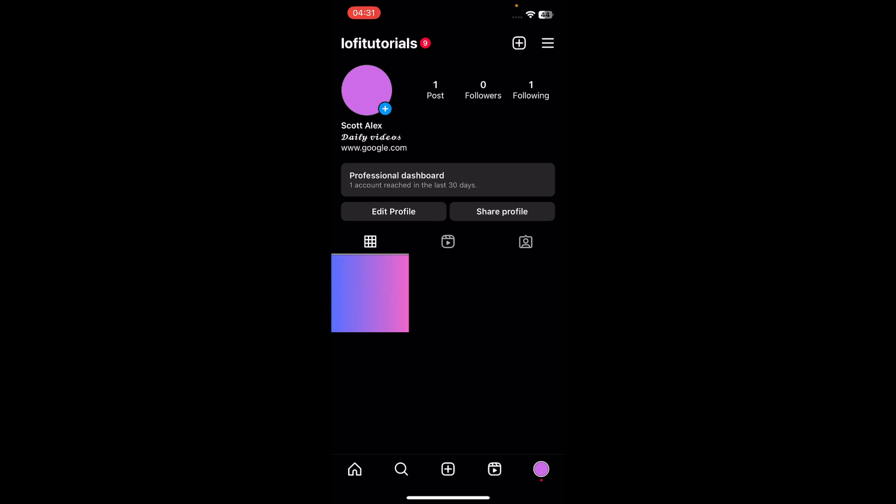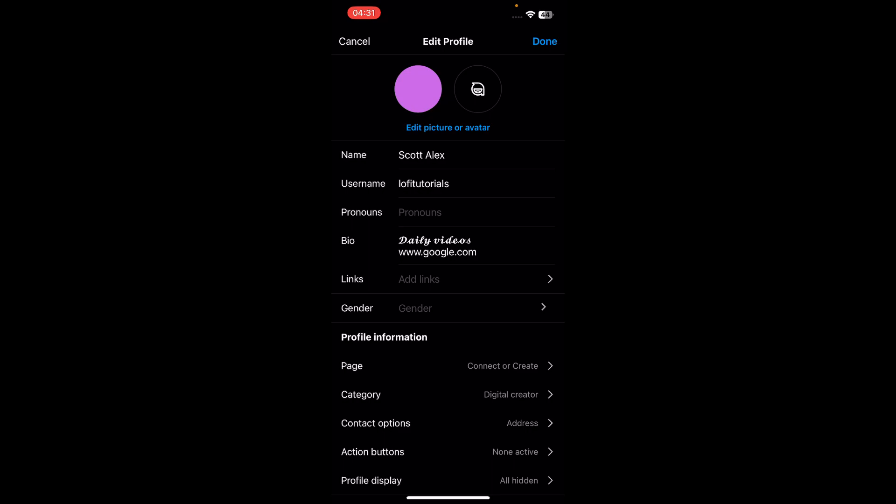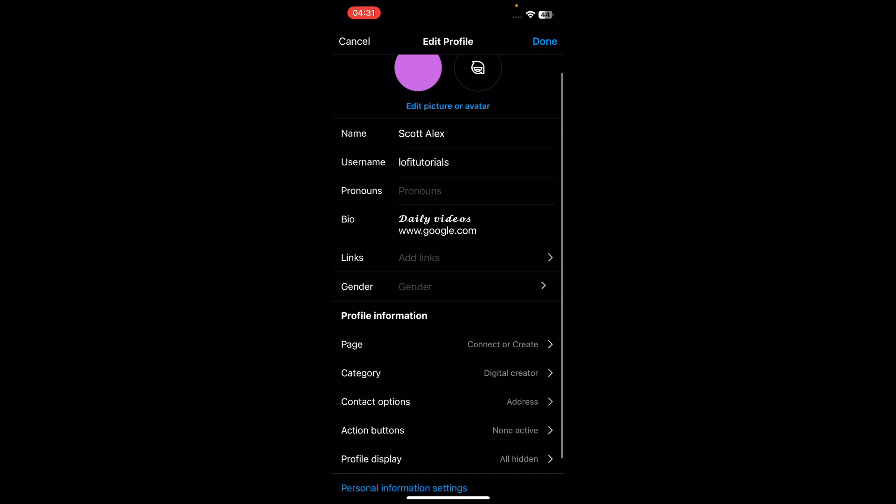This happens because you can't add links to your bio directly. So in order to fix it, tap on edit profile and as you can see you have links, this link section here, this is where you can add links.